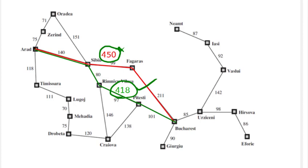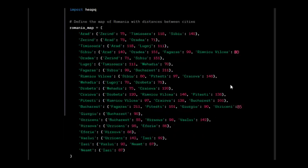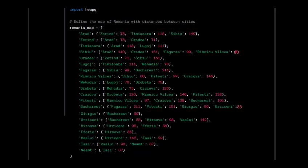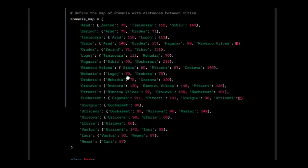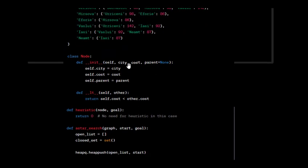So let us now execute the code. This is the required python code. The very first part we have to define this map of Romania. As we have seen the map of Romania, Arad is connected with Zarin, it is at the distance of 75 kilometer. Timisoara from Arad is 118 kilometers and Arad to Sibiu is 140. So we have to define this connections from each city to every other city.